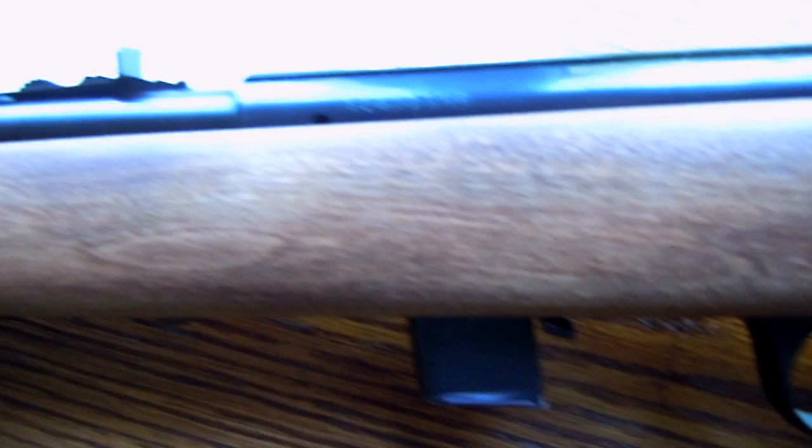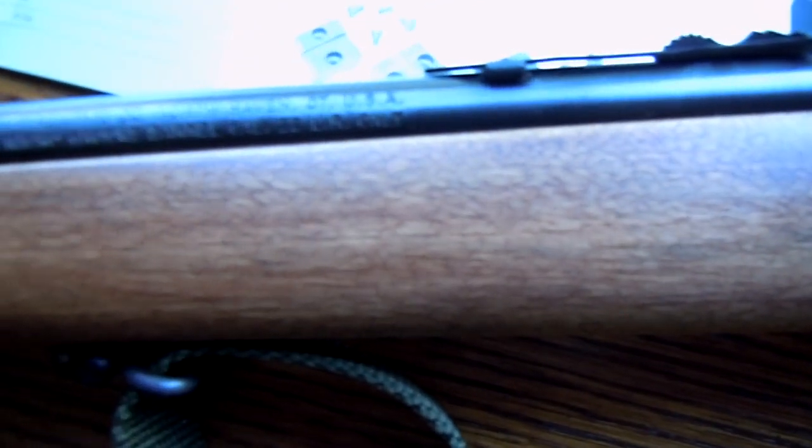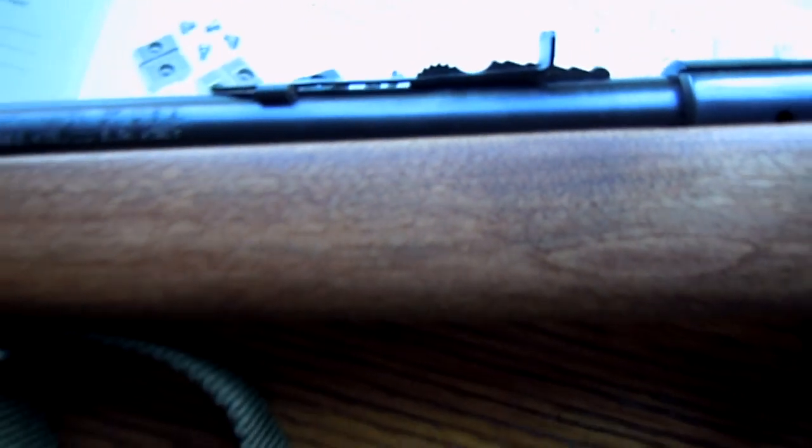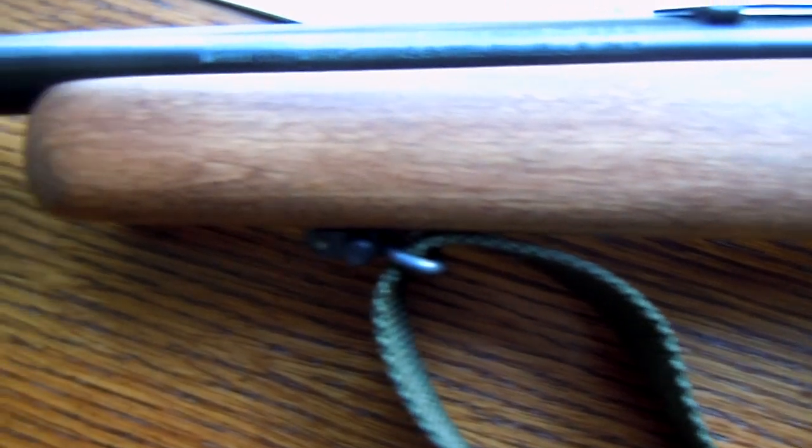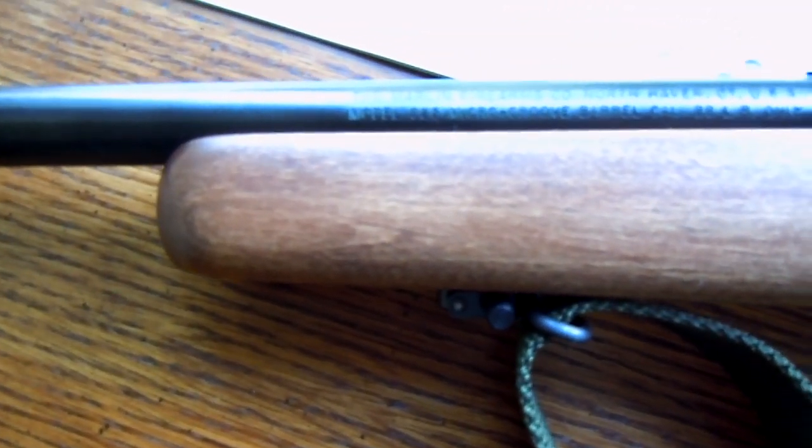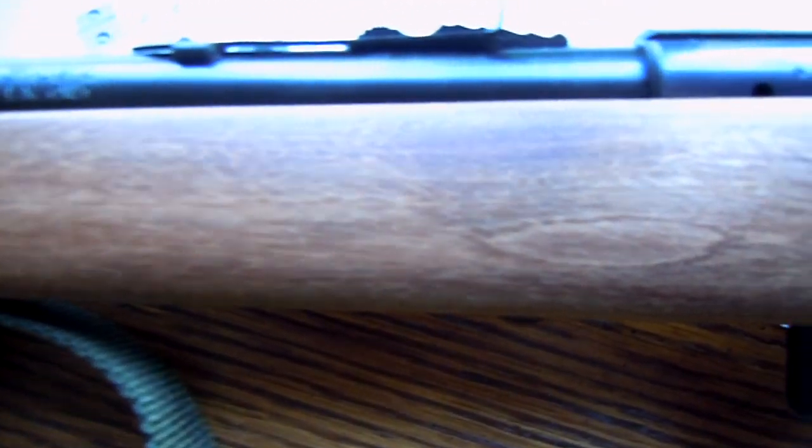The twist rate in the barrel is 1 in 16 inch right-handed, and that is proprietary of the Marlin micro-groove rifling system, which has more rifling grooves cut into the barrel but they are less steep.